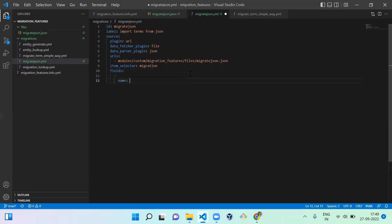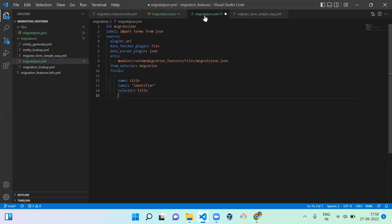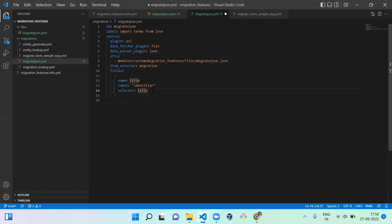Since we're using JSON, the first field is 'name' and its label is 'title'. The next one — I'm setting the label as 'identifier'. The selector for this field is 'title' — the title in the JSON. Next you need to use the same name, label, and selector structure for the other fields.